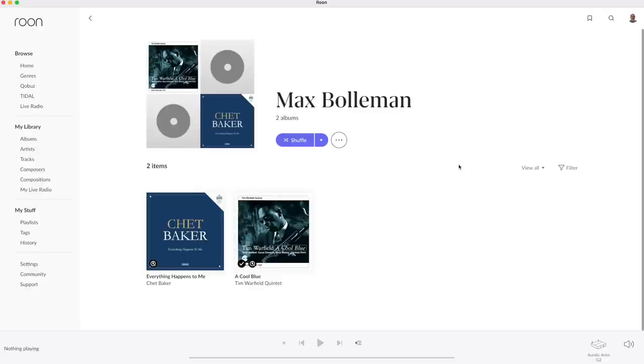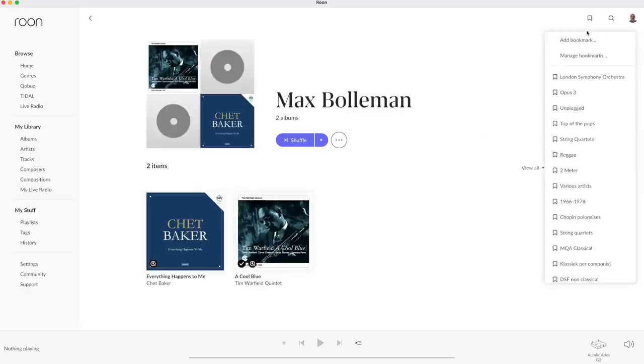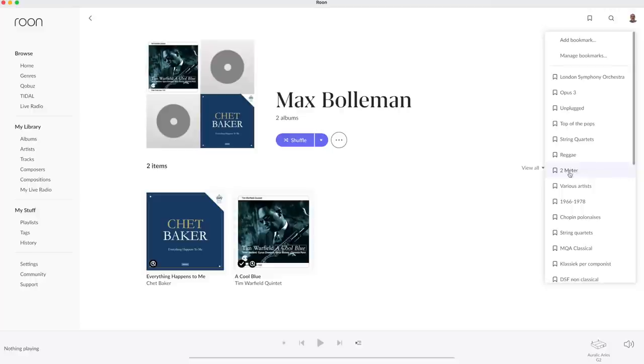Another way to organise music is to add bookmarks, like the one I made for the series Two Meter sessions, that reportedly inspired MTV to the unplugged sessions.